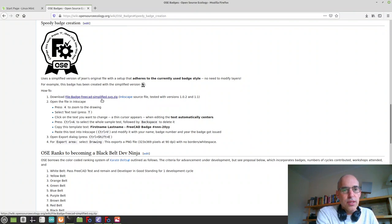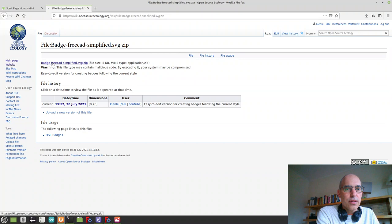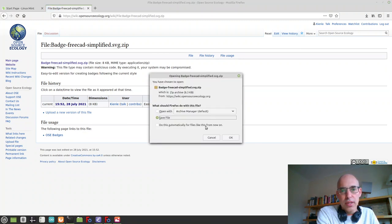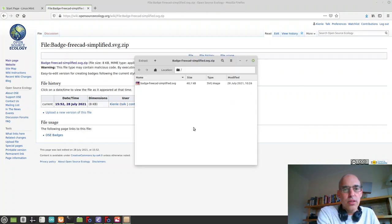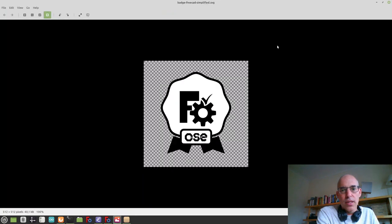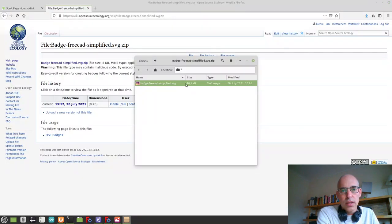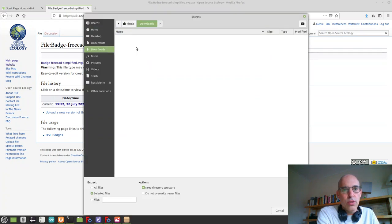The important thing is first you have to get this file here. It's an Inkscape file that is zipped up. So we go into the archive manager and extract the plain SVG file, which actually happens to be an Inkscape file. Let's extract this to downloads.